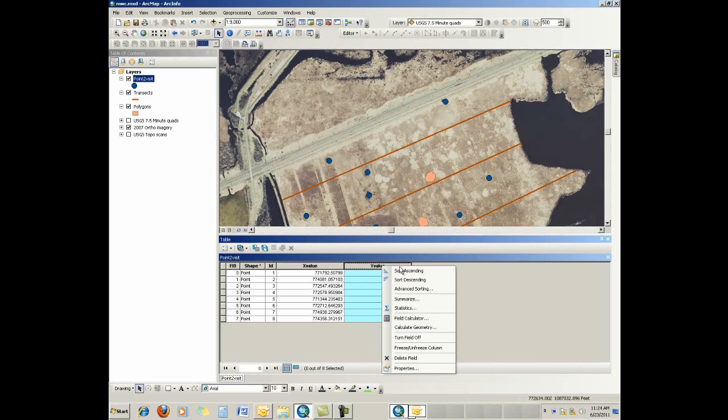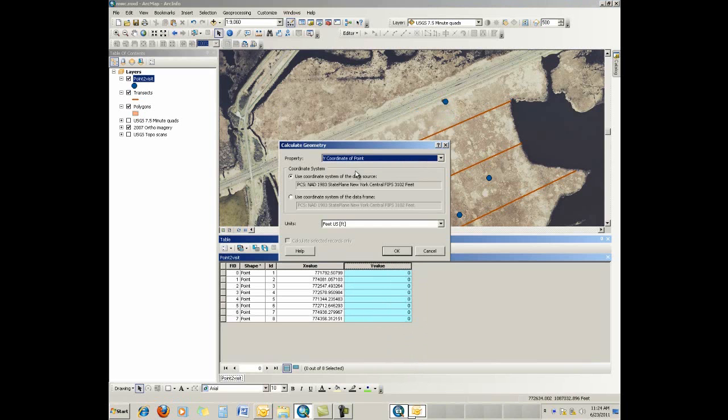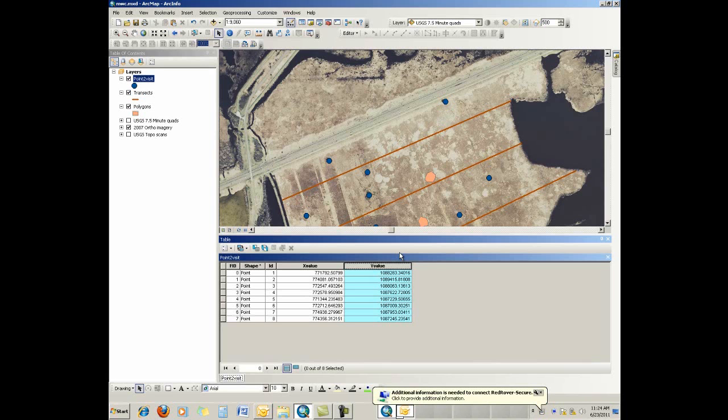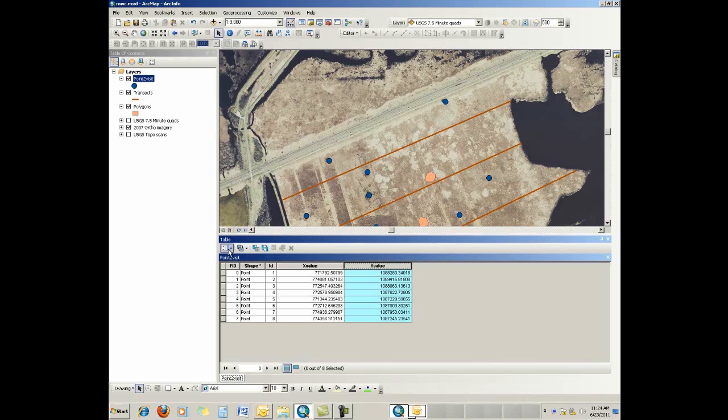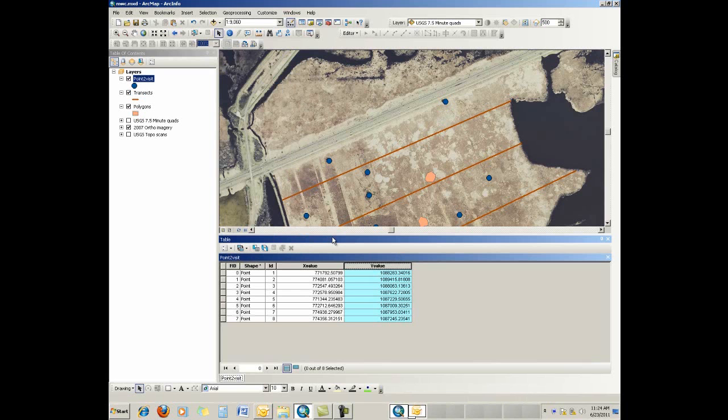And we do the same thing for the y values. Calculate geometry again, just change the x point to a y coordinate of a point. Leave everything else the same. And there you go. So now it's part of the shapefile attribute table in this case. It would be part of a feature class attribute table if that's what we were doing in a geodatabase. You can ship that out, you can go up to your options and hit export and send it out to a text file, whatever you want.